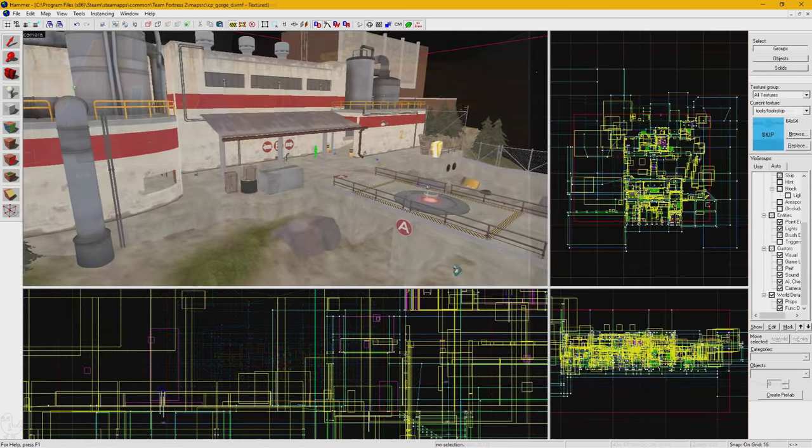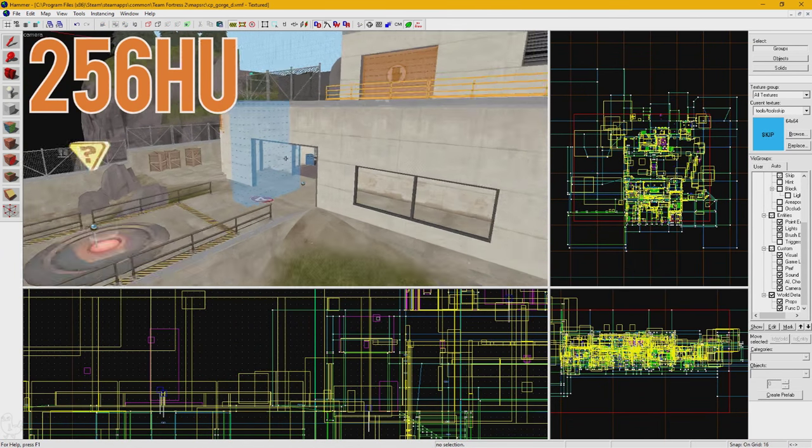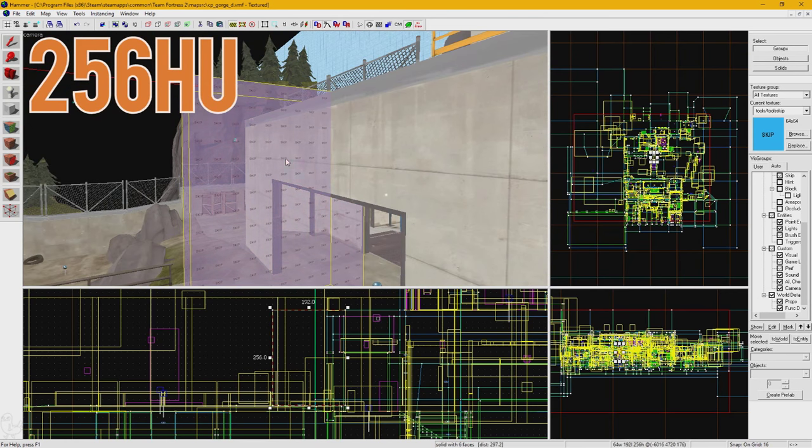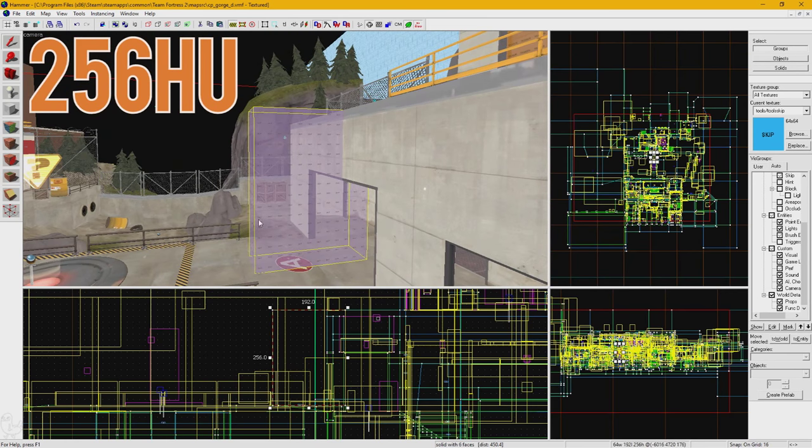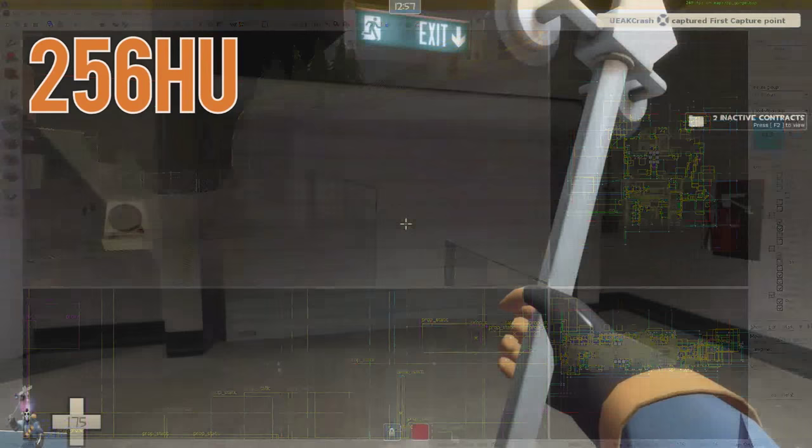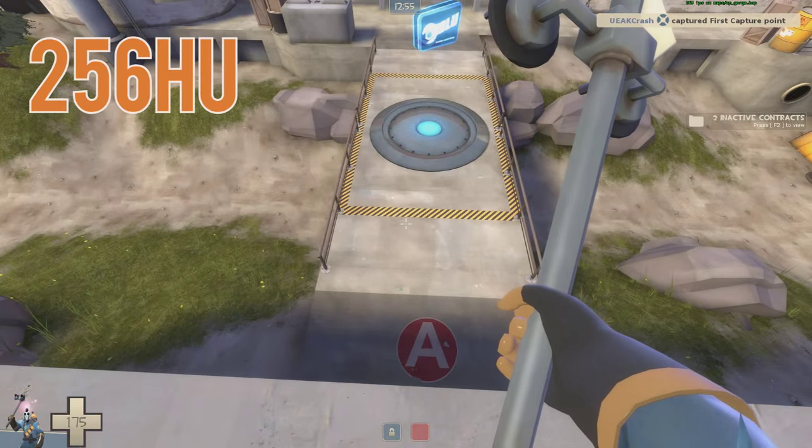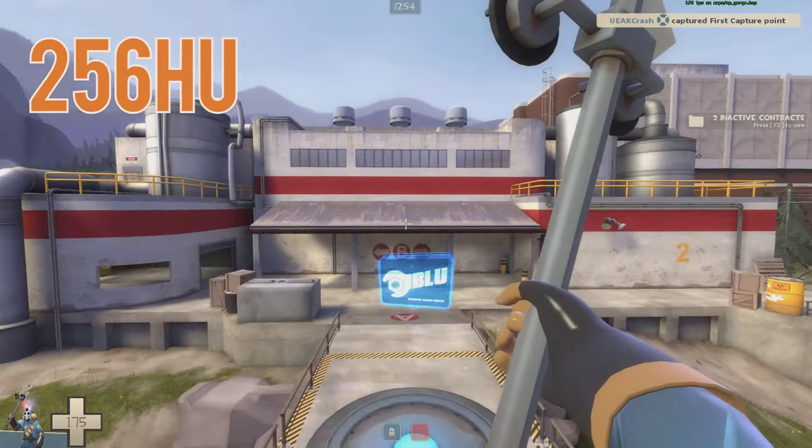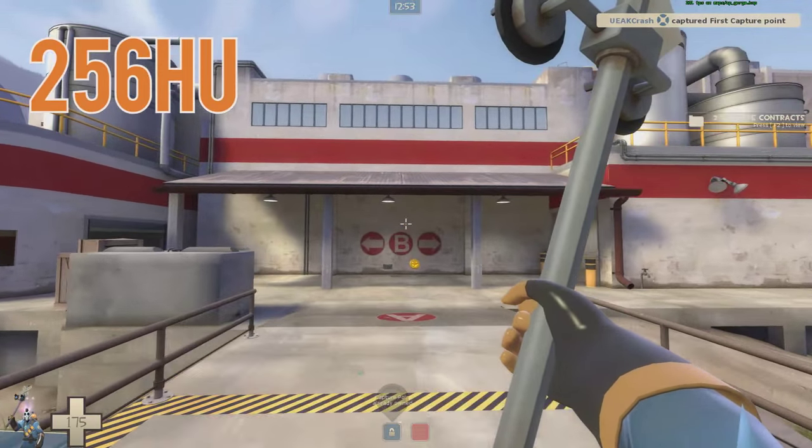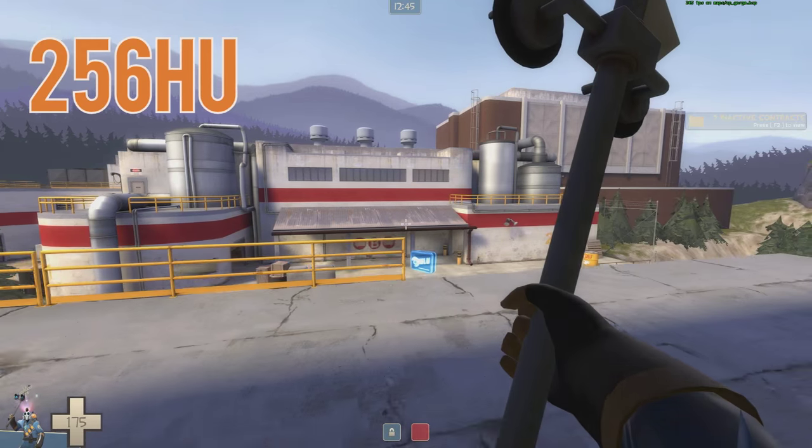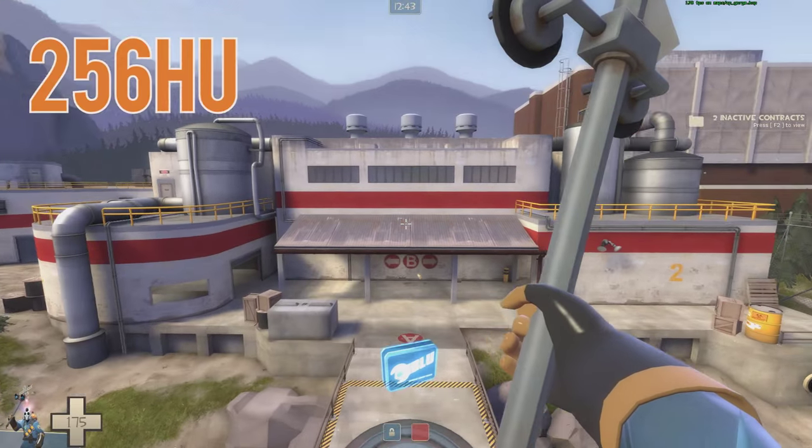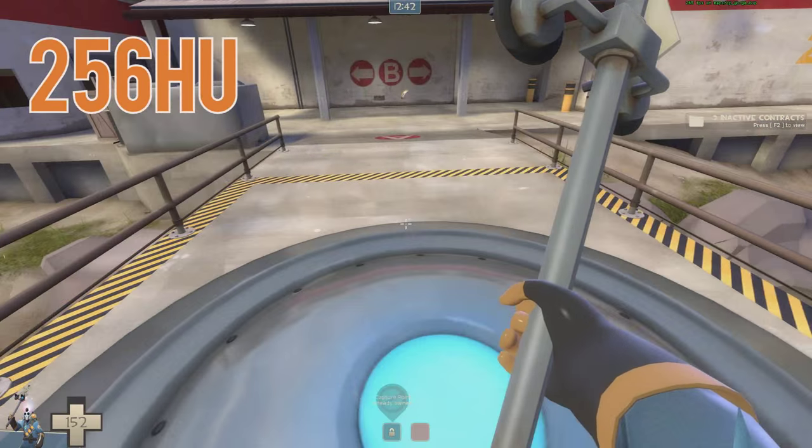A figure to keep in mind is that 256 Hammer units is roughly the highest you can walk off of without taking fall damage. If you jump off a 256 high ledge, you'll end up taking that damage.